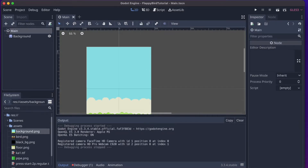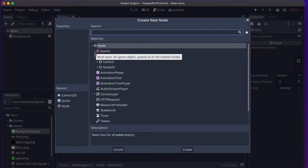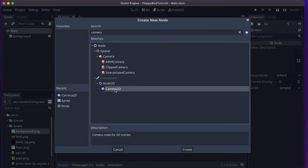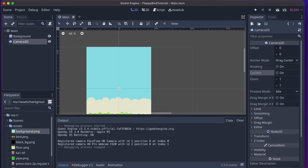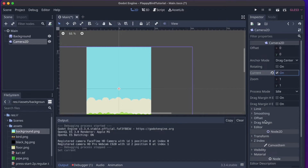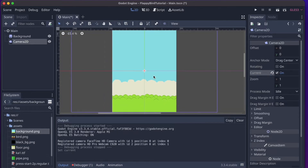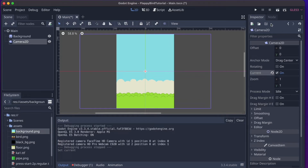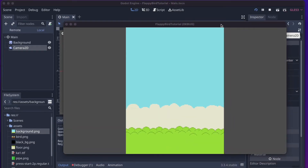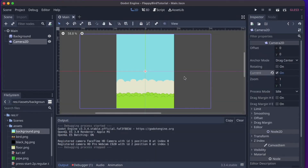I'd like to add a camera even though we could get away without one — it gives more control over the viewport and helps with debugging. Add a child node to Main and look up 'Camera2D'. To actually use this camera, tick the 'Current' checkbox — you can have several cameras and the active one must be set as current. We now see a purple box showing exactly what will be visible in the game.